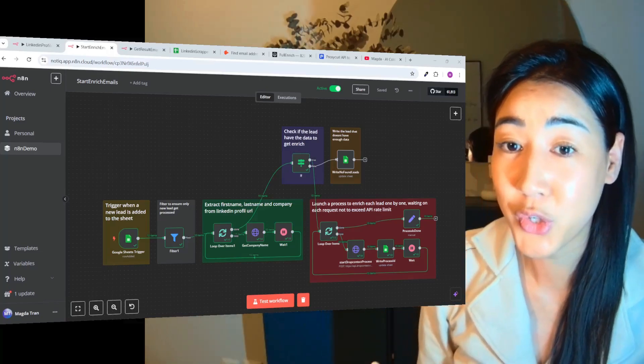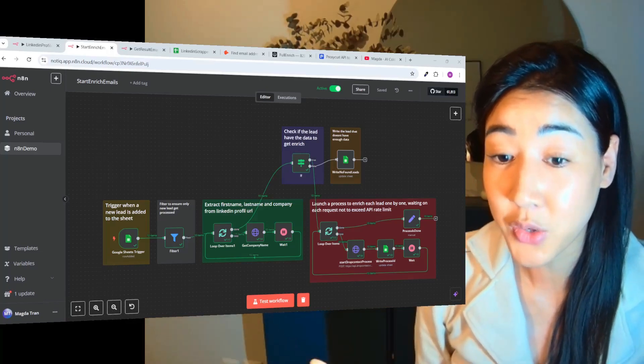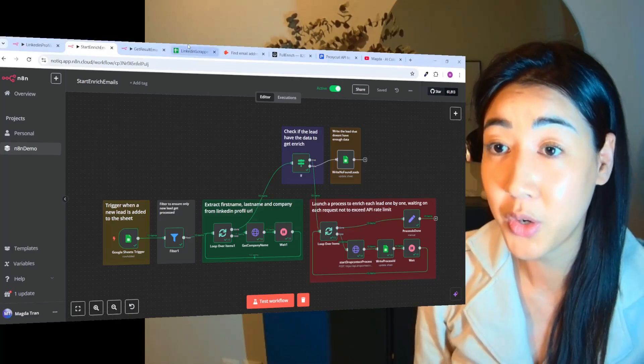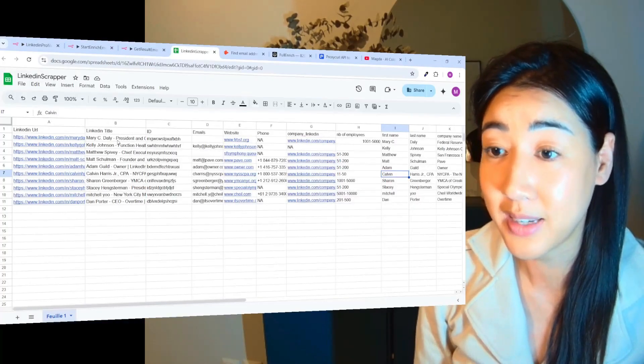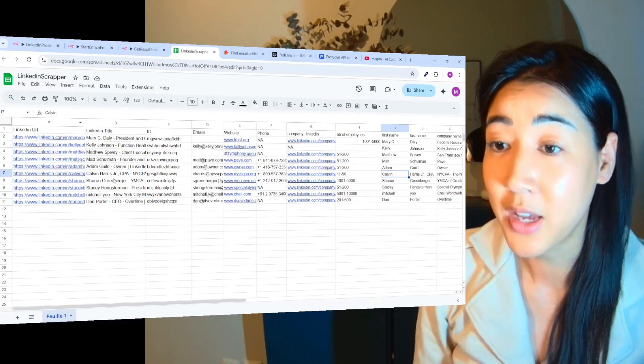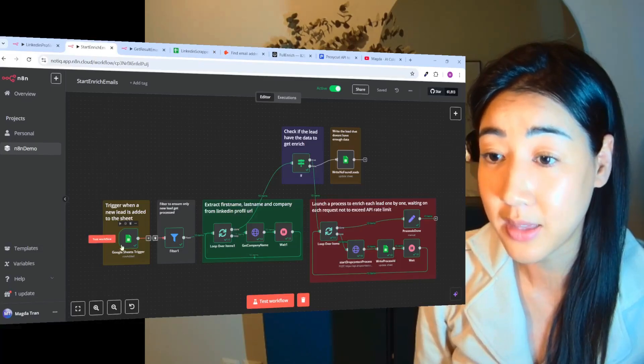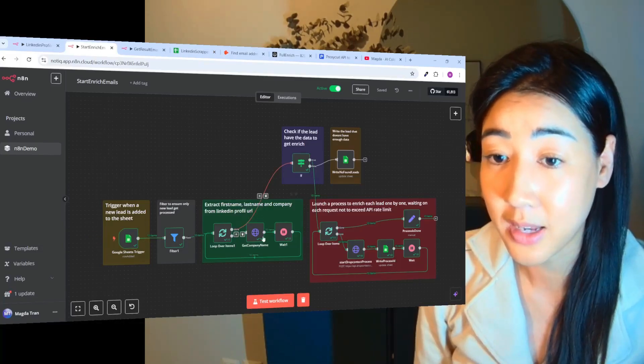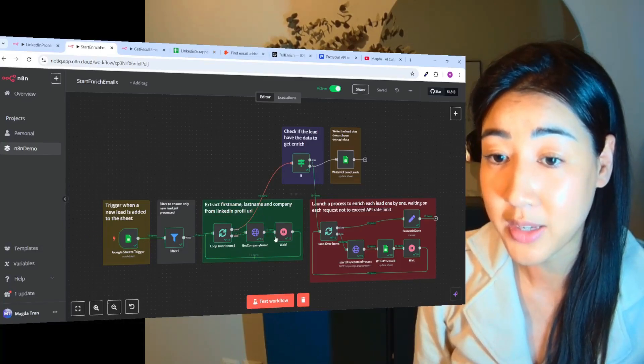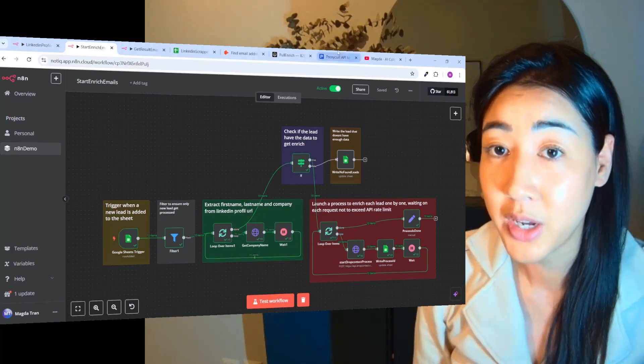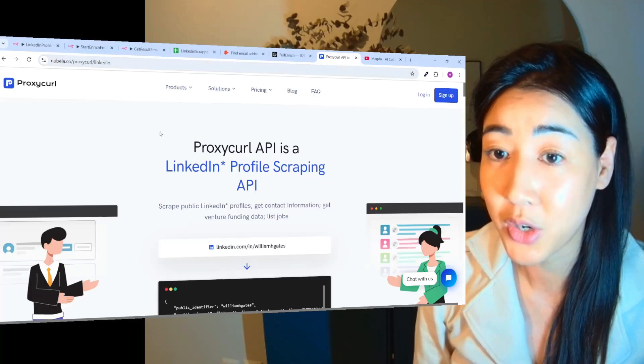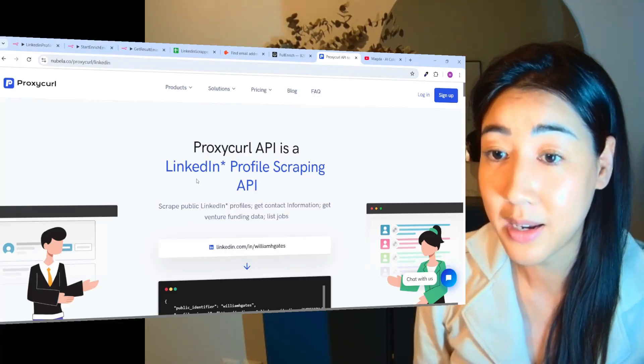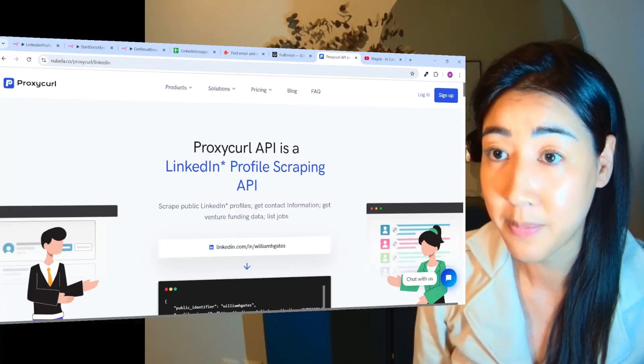Okay, so I just want to show you this flow real quick. So from last week's automation we got the LinkedIn profile and the LinkedIn title of our prospects. So when we have this data we can then send this data into this module right here where we use something called Nubila which is a proxy curl API that scrapes the LinkedIn profiles of our prospects.